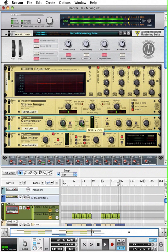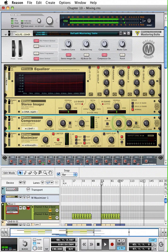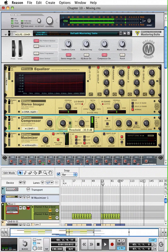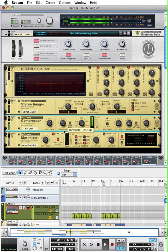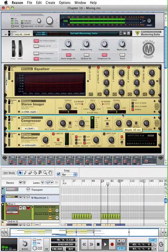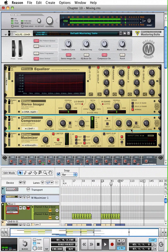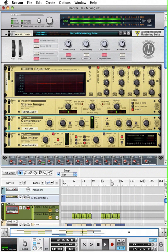I'm gonna bring my ratio all the way up, my attack and my release all the way down so they're at their fastest settings. And then I set the threshold where I'm getting lots of compression so I can really hear it. Now that sounds pretty bad, but at least I can hear what's going on with the compressor. So I'm gonna increase my attack. The longer attack, the more of the original transient will get through, so we'll get more of a pop out of it. Now the other thing is the release—we want to make sure that we can find the rhythm.